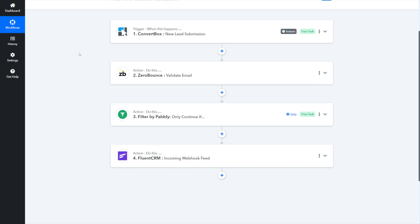Essentially, this is what we're going to build inside of Pabbly. We take our trigger — which is our lead coming in. I use ConvertBox, so I'll show you the ConvertBox method. If you use other tools, you'll want to replace this trigger with some other webhook or direct integration. You just need your trigger to be a lead coming in so that Pabbly can take that email address and feed it over to ZeroBounce. ZeroBounce then validates it, Pabbly checks if it's valid, and if it is, it sends it to FluentCRM.